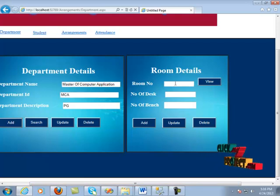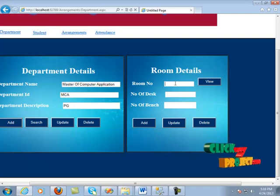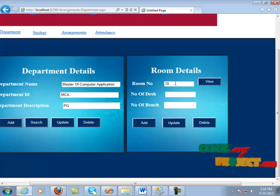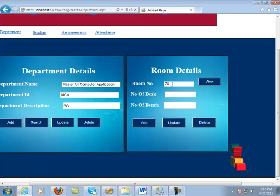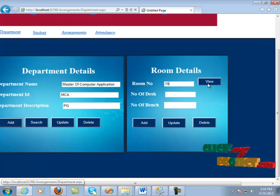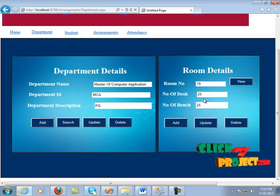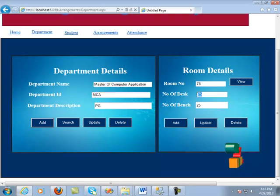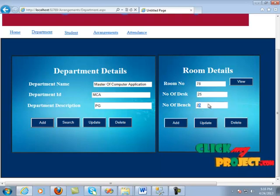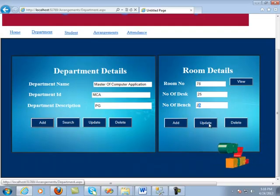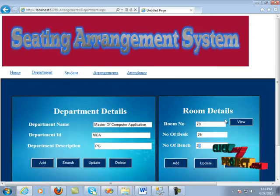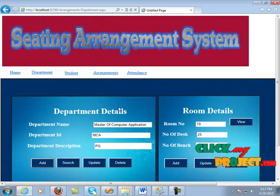Now we move on to the room details. Here we are going to add the rooms of the college. By giving room number 78 and clicking the view button, the number of desks and number of benches can be automatically retrieved from the database. Further, add, update, and edit can be done in this process. So now we move on to the student section.